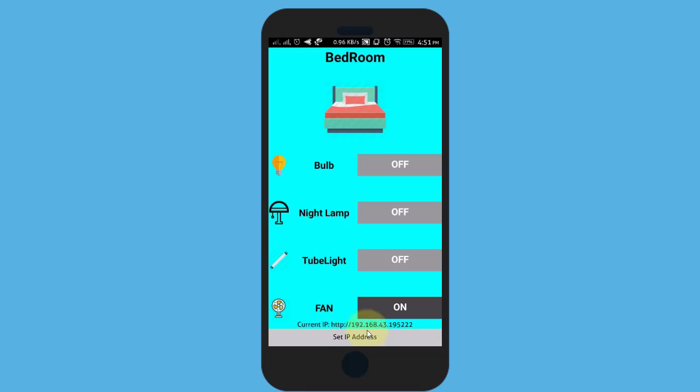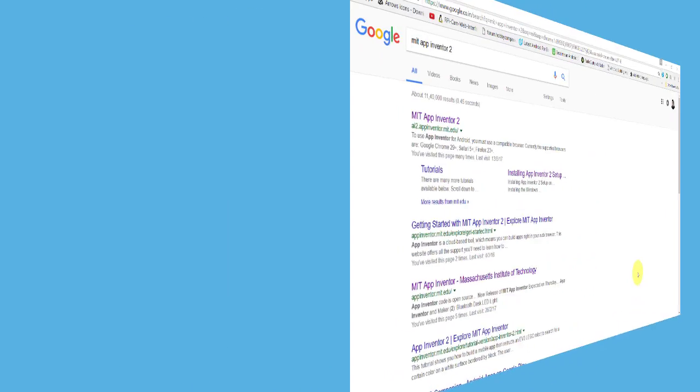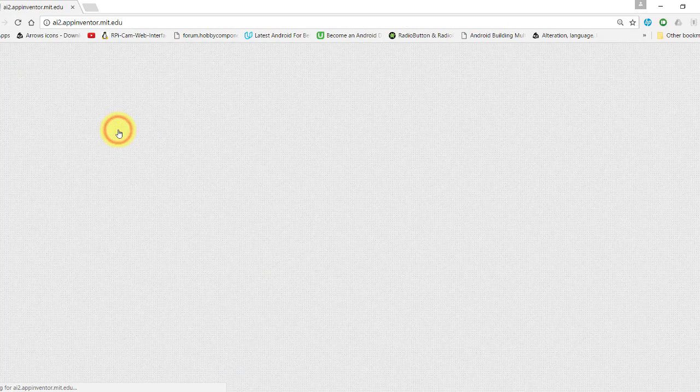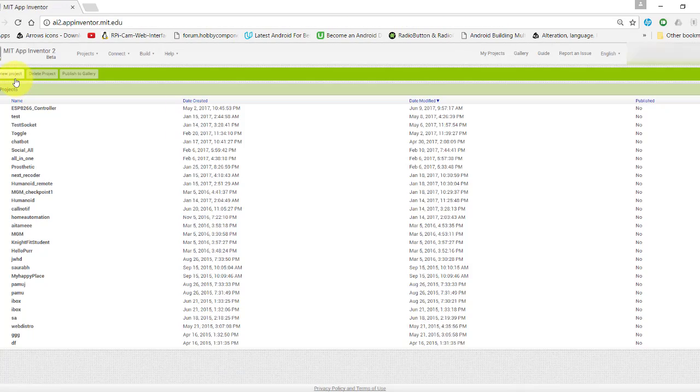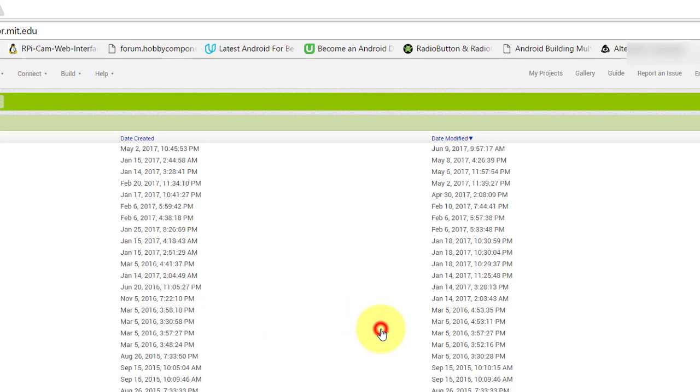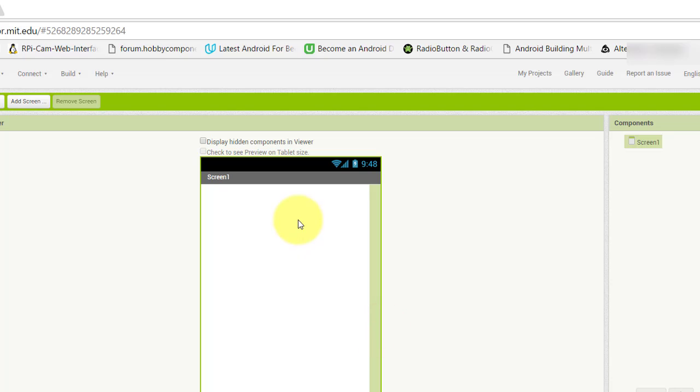Let's get started. Open MIT App Inventor to start a new project. I name it as "demo". In this video I will make a simple app using TinyDB, and in next upcoming videos I will make a fully functional app.